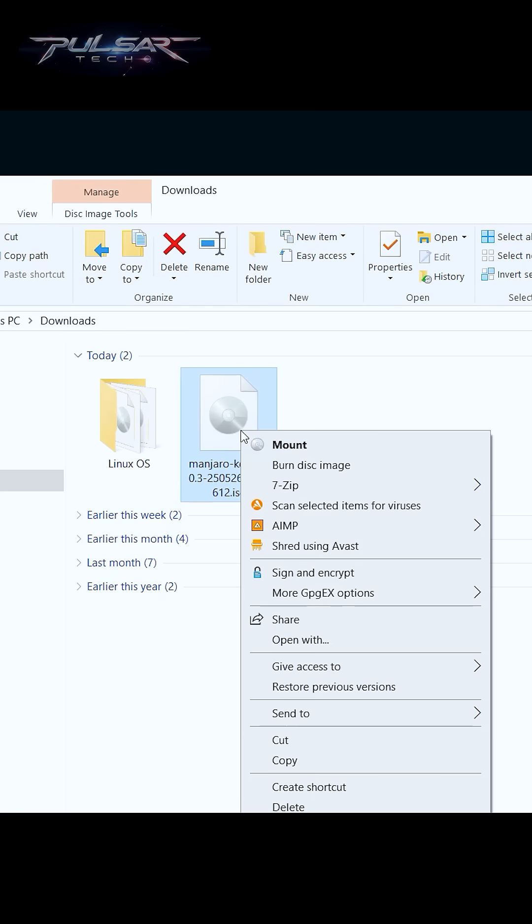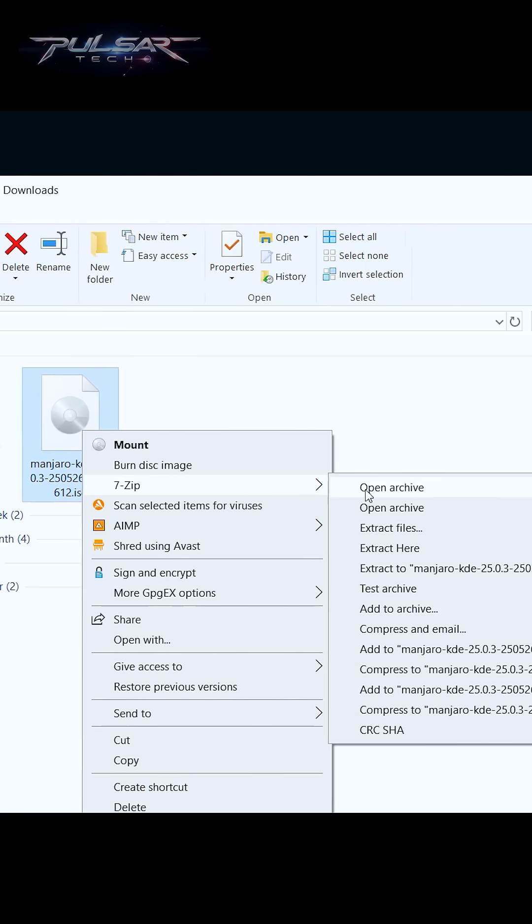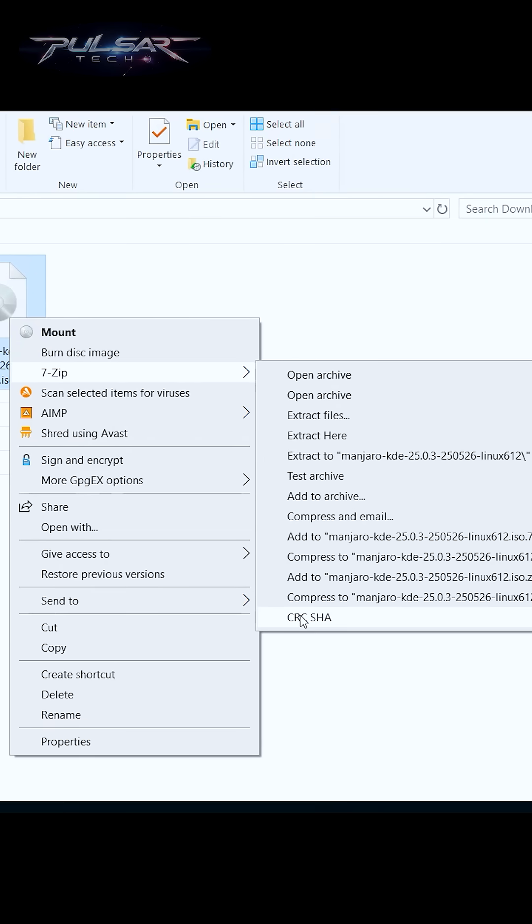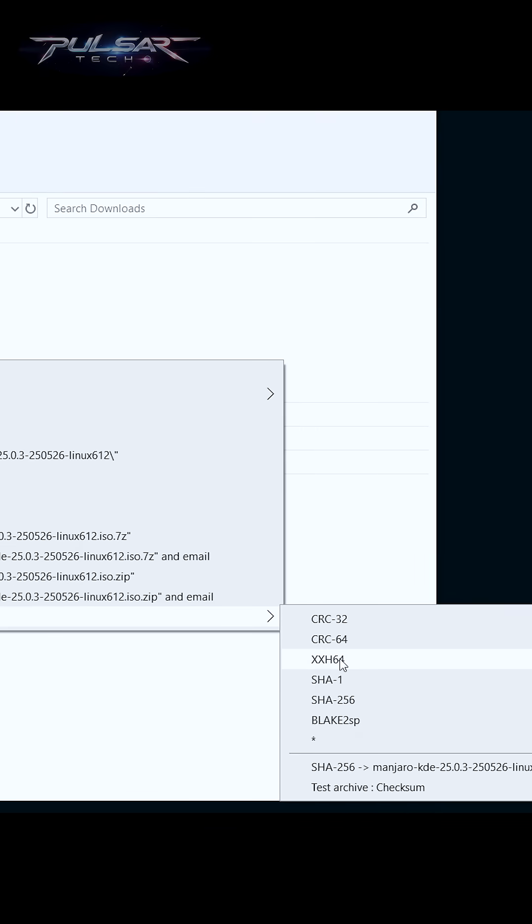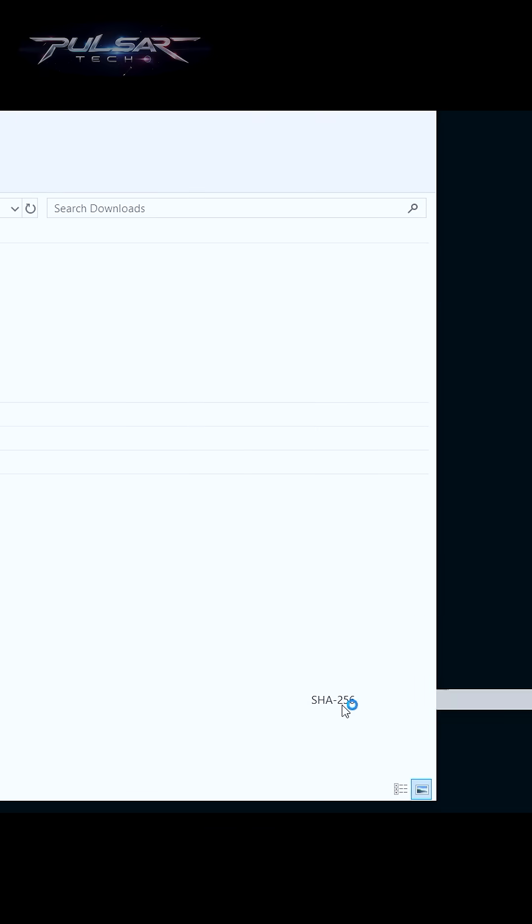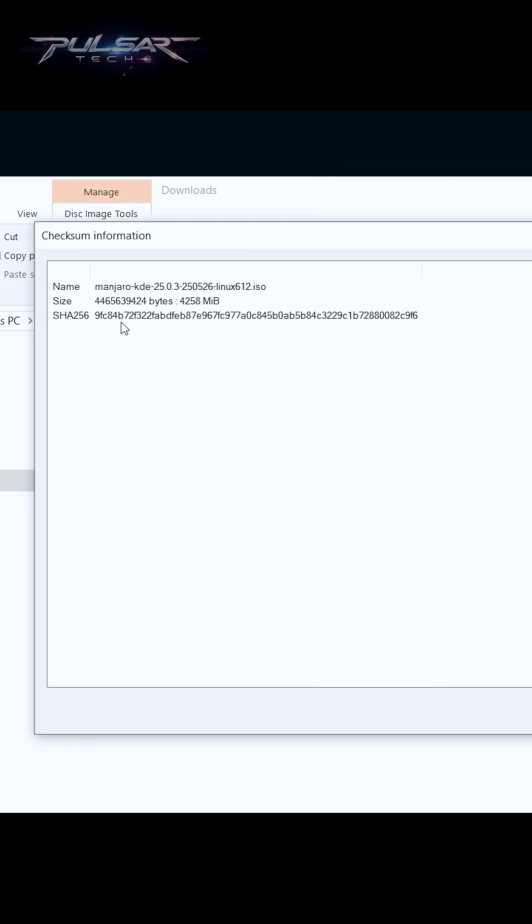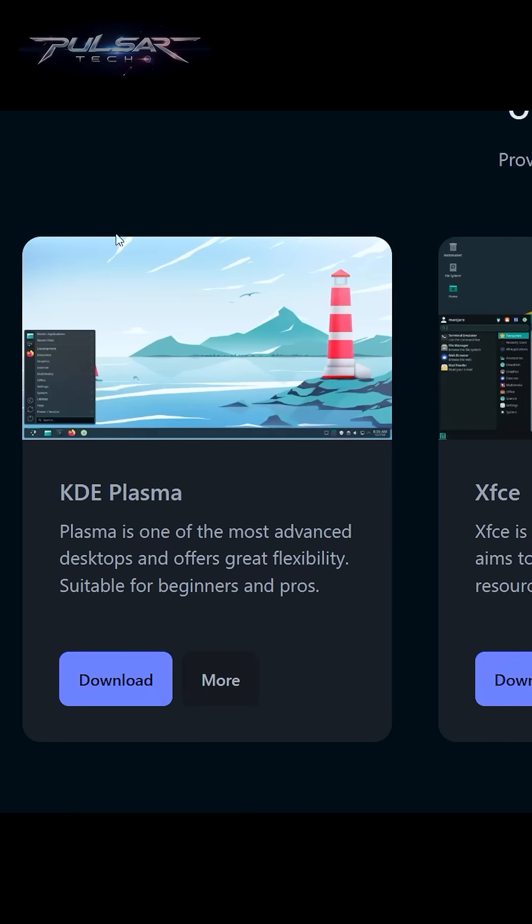Just right-click on the ISO file you have downloaded, then go to 7-Zip and choose CRC SHA, and then choose SHA-256. It's going to calculate this SHA-256 checksum which we need to compare to the one that's given on the website.